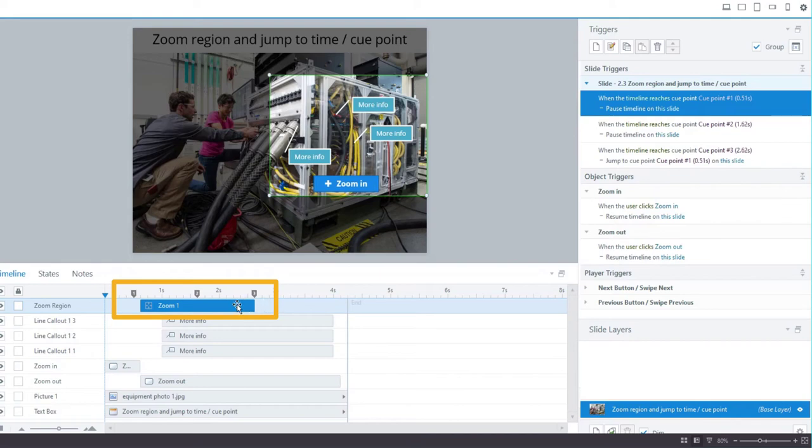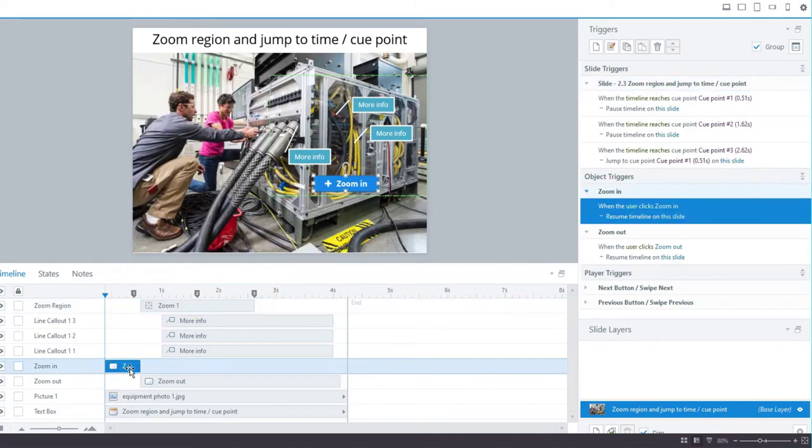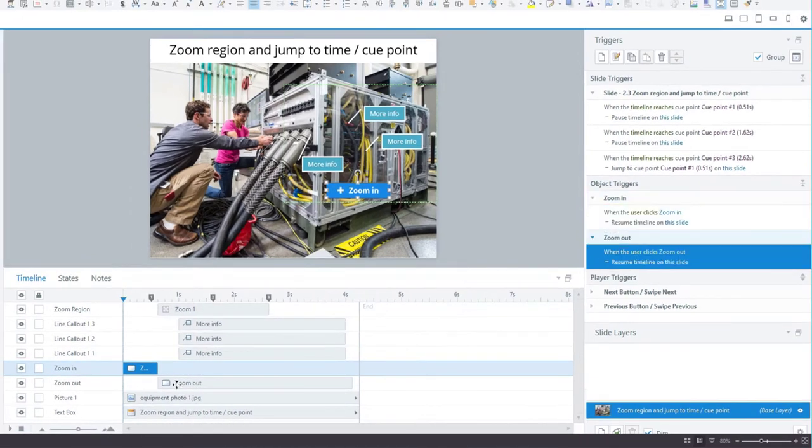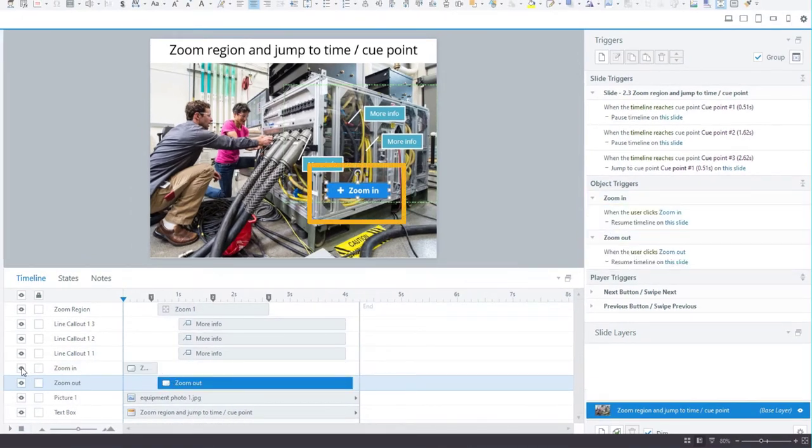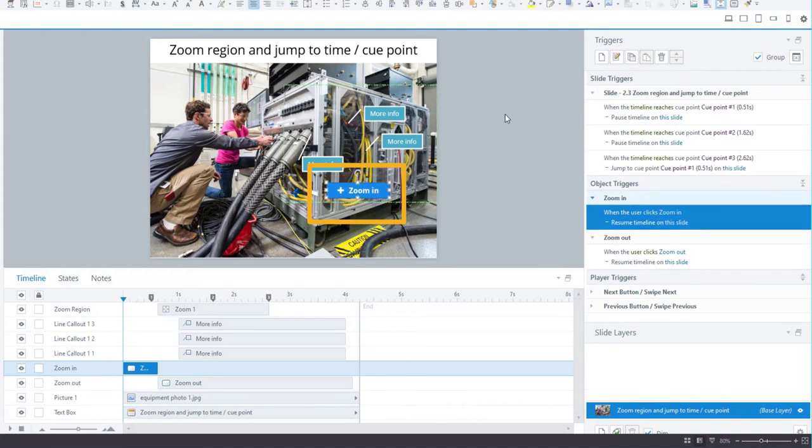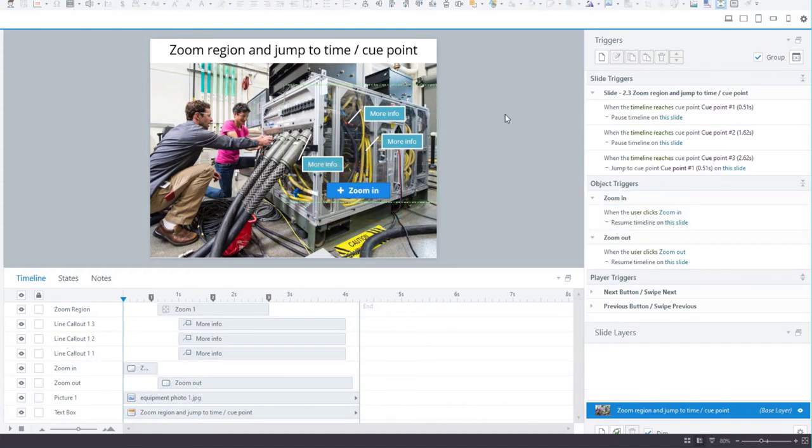You'll need a zoom in button with a short duration, and then a zoom out button placed just after the zoom in button. If I hide the first one, you can see it right there.